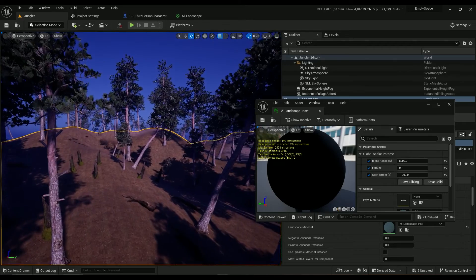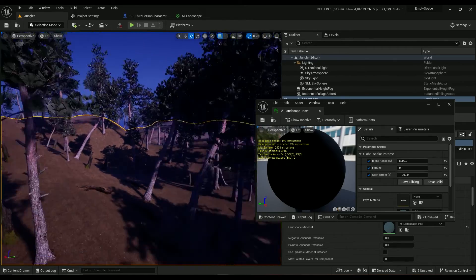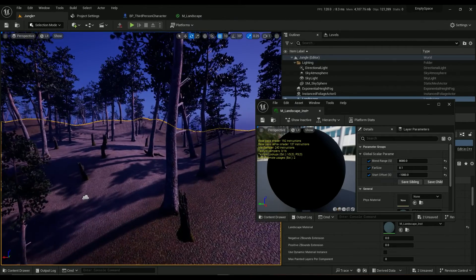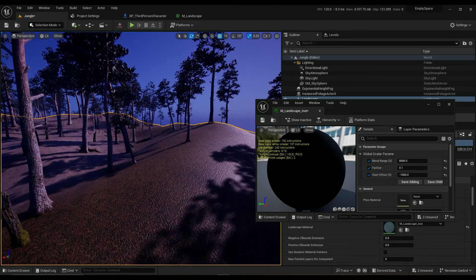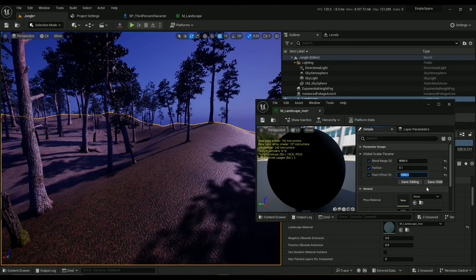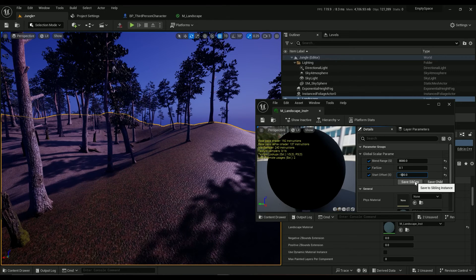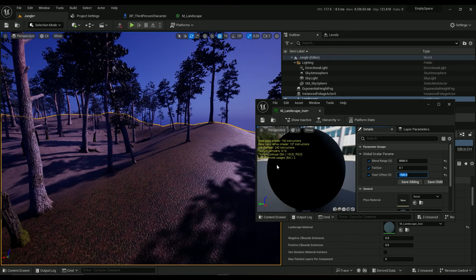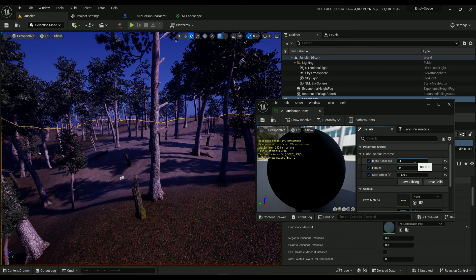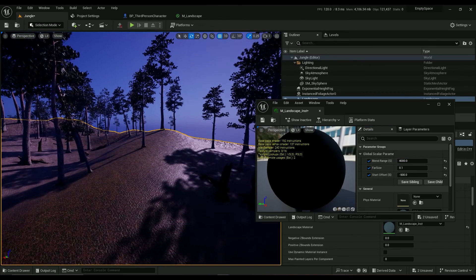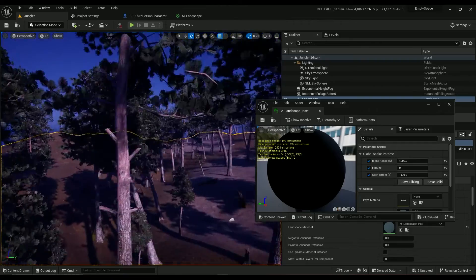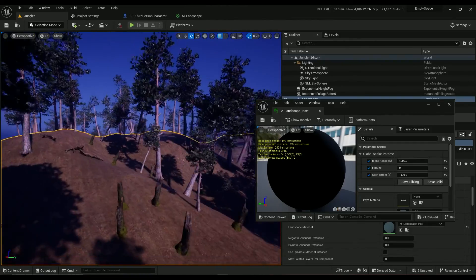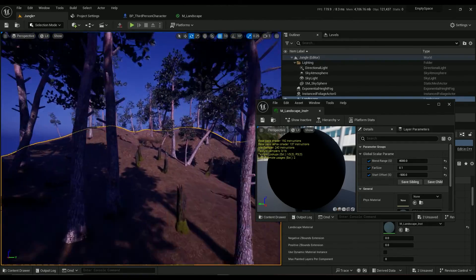I'd say something like 0.1 would be really good. Or maybe this one should be 500, this one should be 4,000 so we can have bigger textures closer to the camera. Yeah, that looks really good.